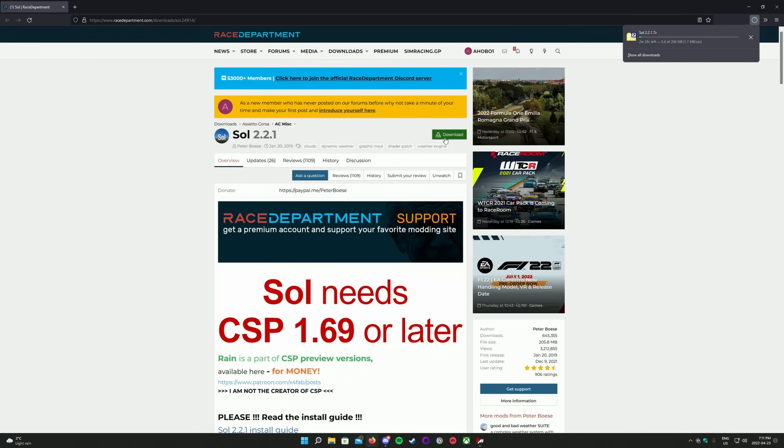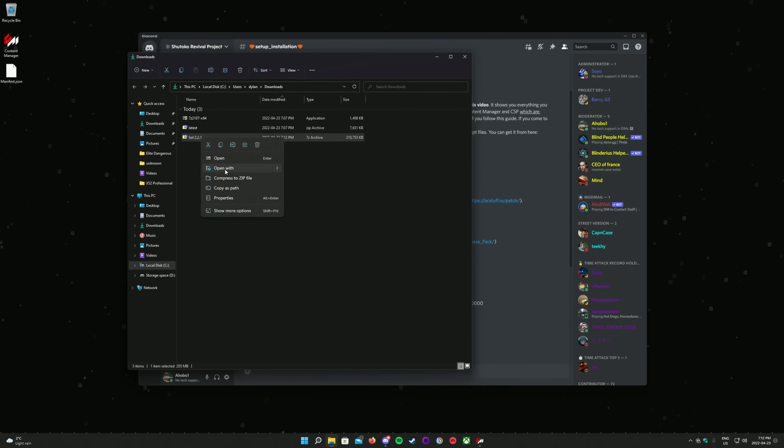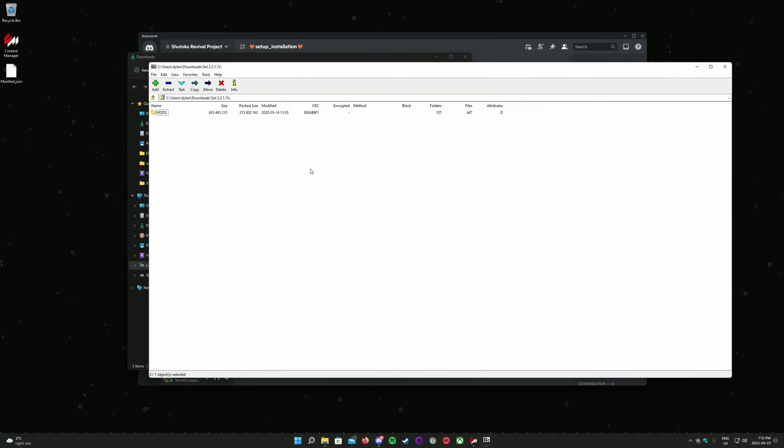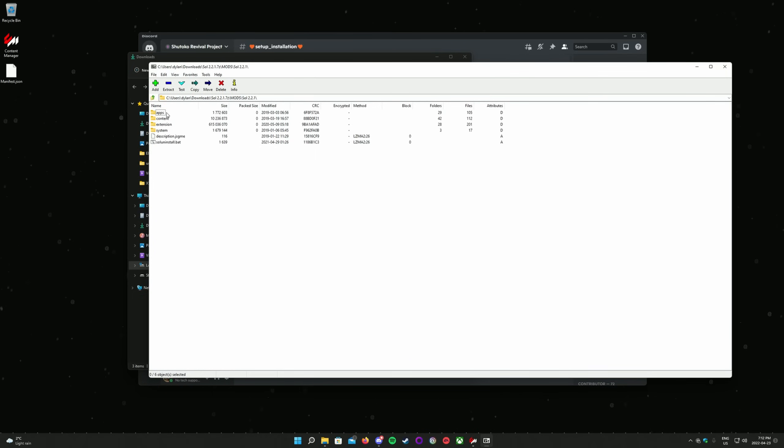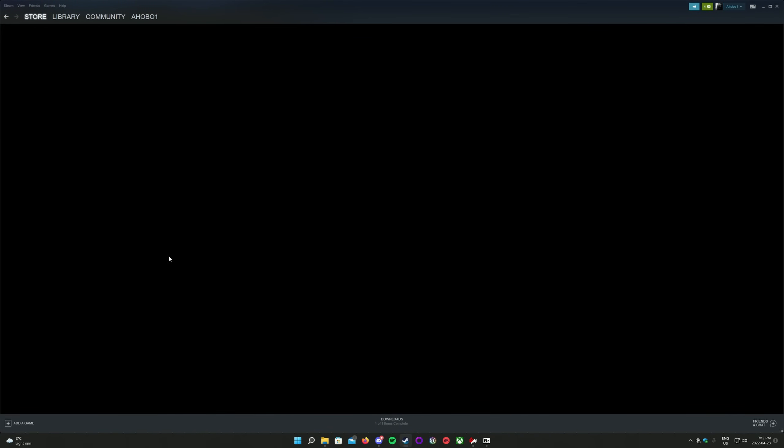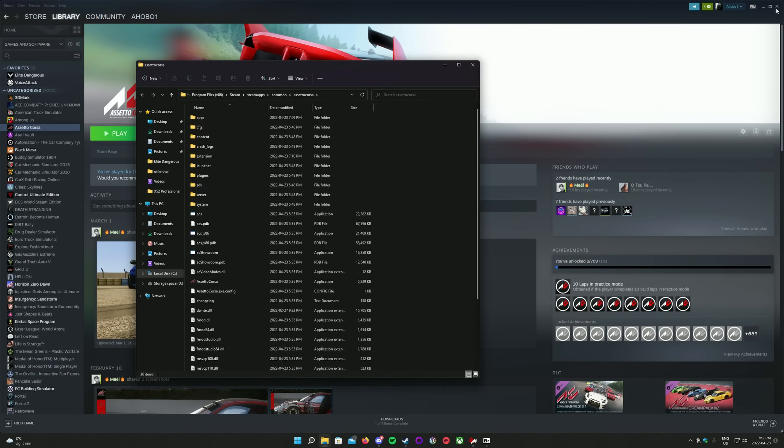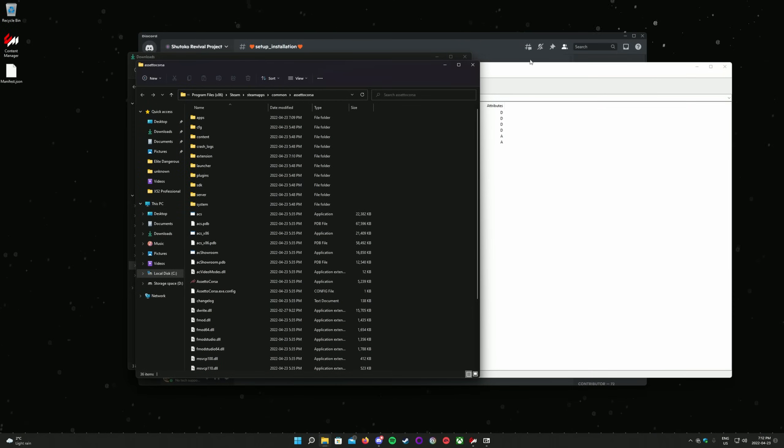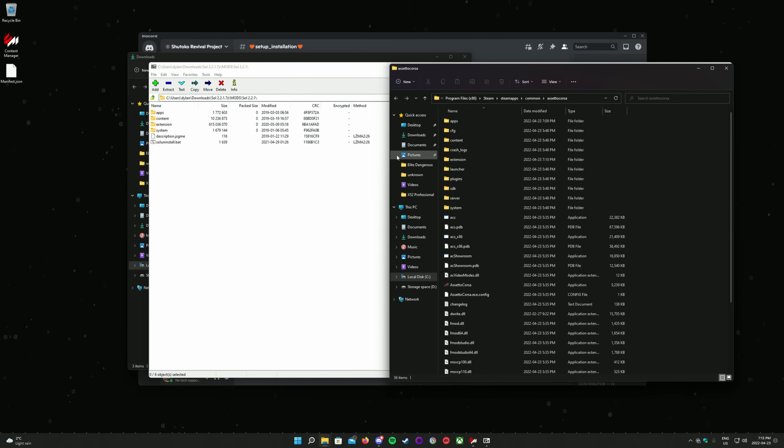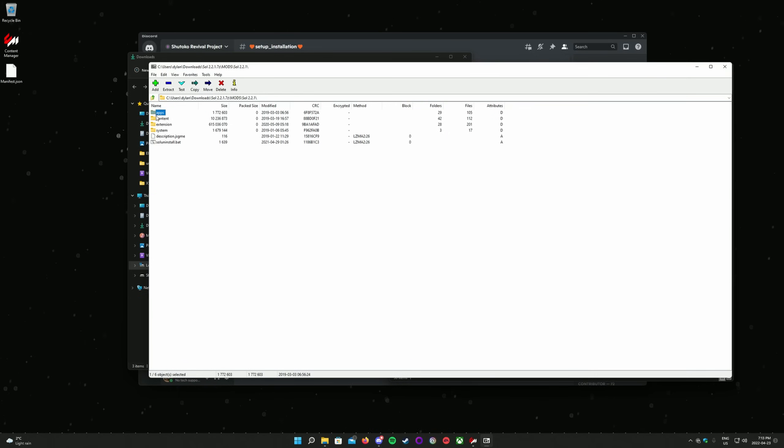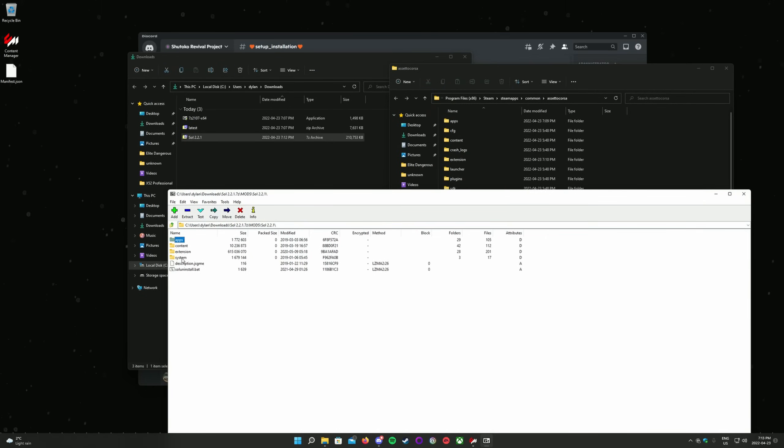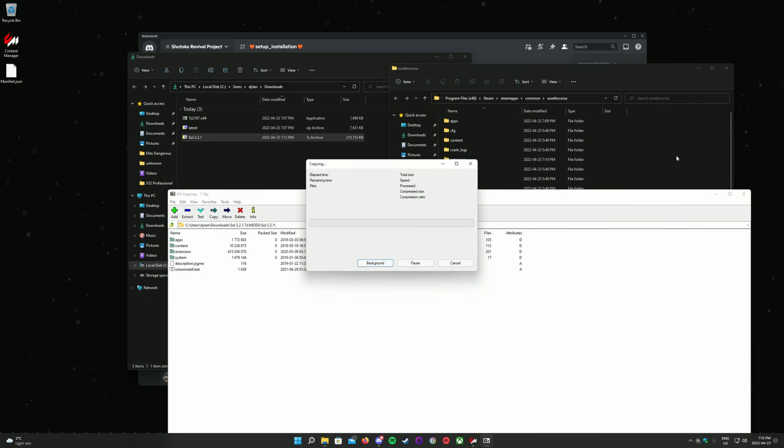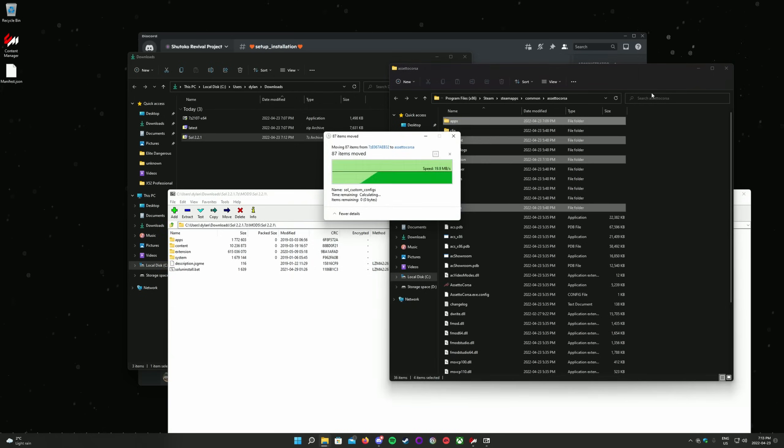Click on the green download button near the top of the Sol page on Race Department. Downloads from Race Department can often be very slow, so please be patient. Once the file is downloaded, right-click on the downloaded file. Click on Open With and select 7-Zip File Manager. In the 7-Zip window, open the Mods folder, then open the Sol folder. Now navigate to your Assetto Corsa root folder. An easy way to find your Assetto Corsa root folder is to open your Steam library, right-click on Assetto Corsa, go to Manage, and click on Browse Local Files. This will open your Assetto Corsa root folder in a new File Explorer window. Mine is on my C drive, Program Files x86, Steam, Steam Apps, Common, and then Assetto Corsa. Now drag the folders called Apps, Content, Extension, and System from the 7-Zip window and drop them in your Assetto Corsa root folder.